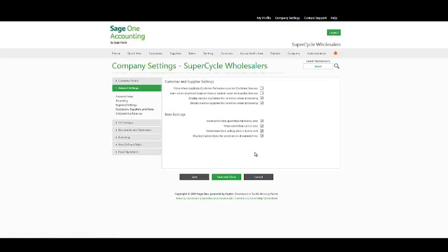In your customer supplier and item settings, by checking the checkboxes, a warning will appear when a duplicate supplier or customer reference is used. You also have the option to allow inactive customers, suppliers or items to be displayed on processing screens by checking the appropriate checkboxes. You may have a customer that is in excess of his credit limit and therefore marked him as inactive.